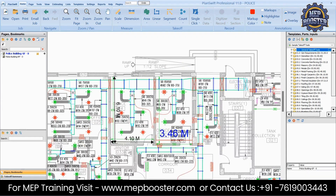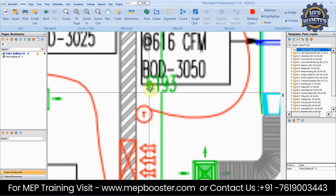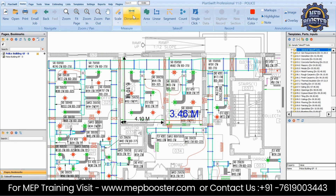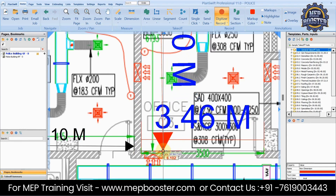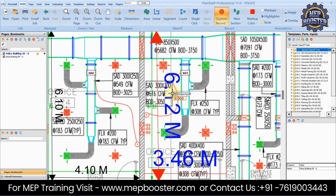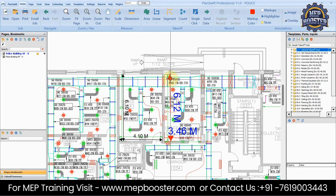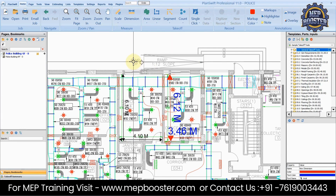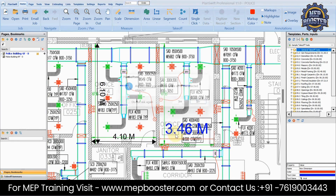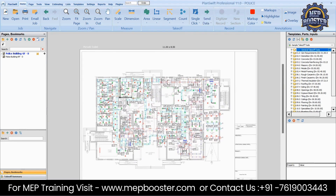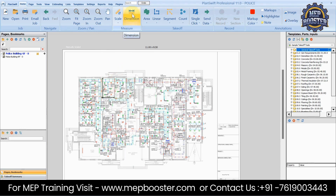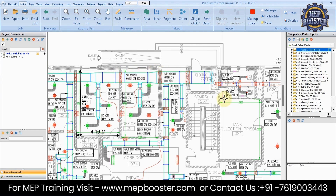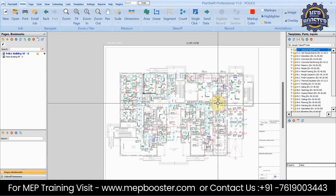It's showing 3.46 meters, and the expected value was 3.5 — so the scale is correct. Likewise, measuring the vertical distance gives 6.12 meters, which matches 6.193 meters rounded. The scale we set is correct. If you want to delete the verification dimensions, just select them and press the Delete key.